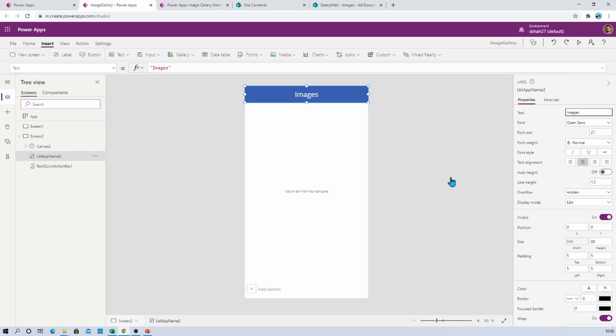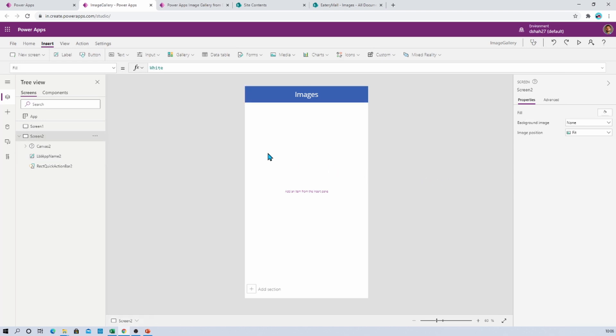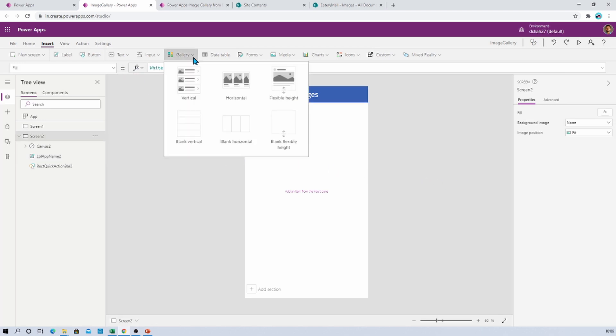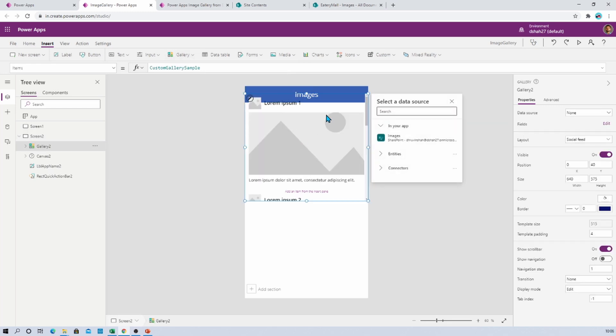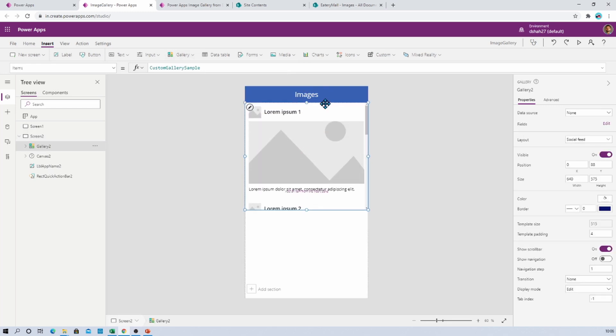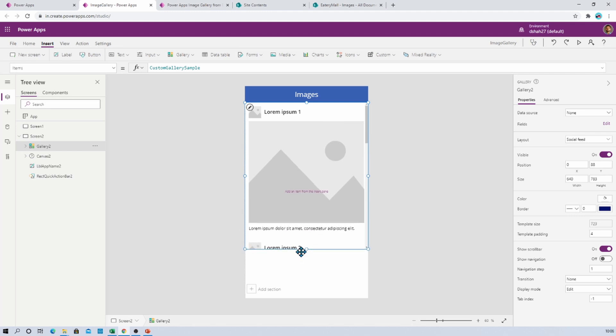Now we need to add one gallery control. For that, just go to the gallery and from here select flexible height gallery. And now let's arrange the gallery control properly on our screen, so I am just setting up my gallery control.